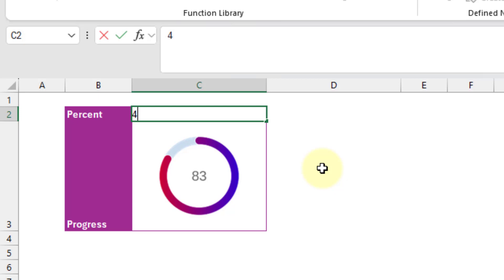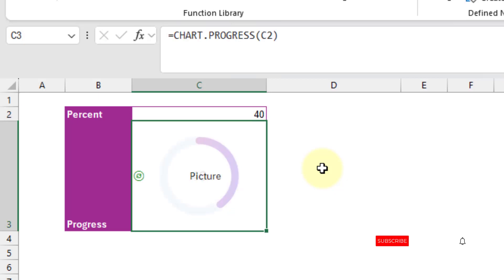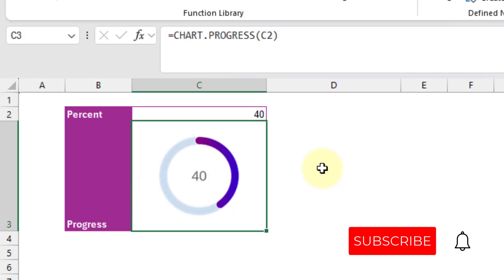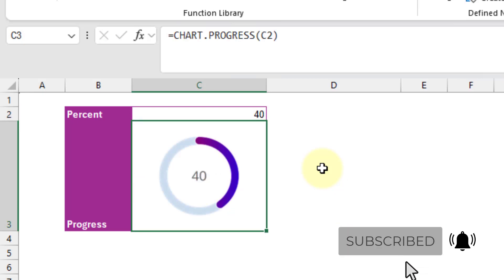So if I change the value here and press enter, then my chart's going to update accordingly. So let's take a look at how we can build this.